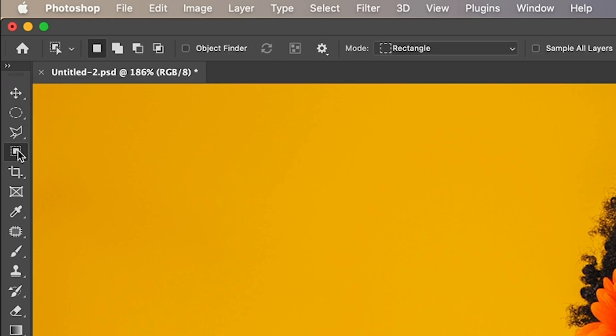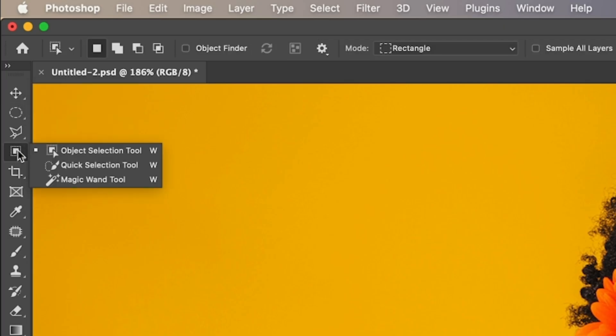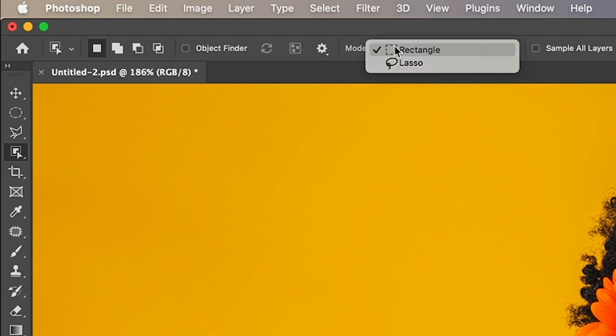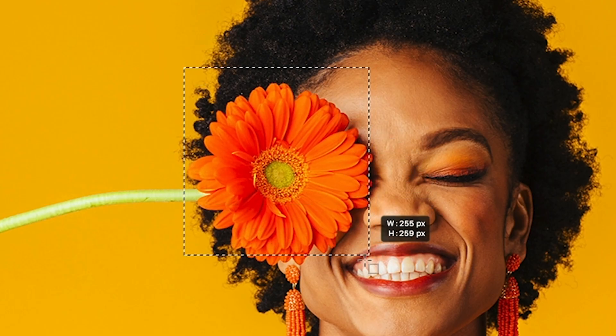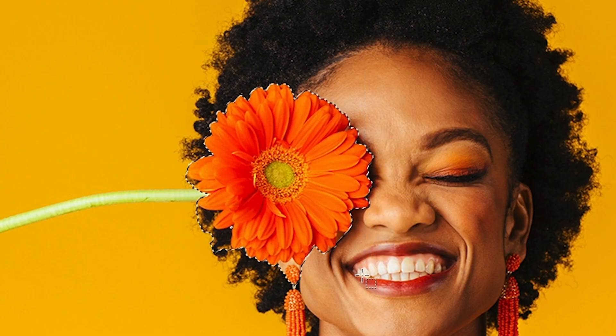Choose the object selection tool inside of Photoshop. Make sure the mode is set to rectangle, and then we're going to make a rectangular selection around the flower.